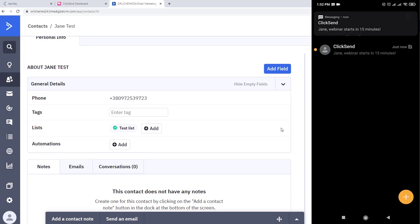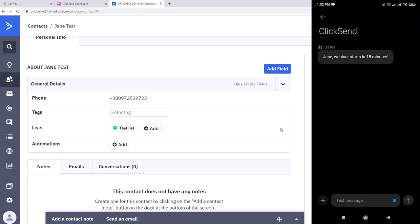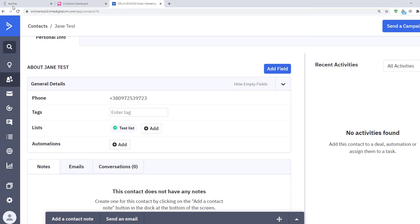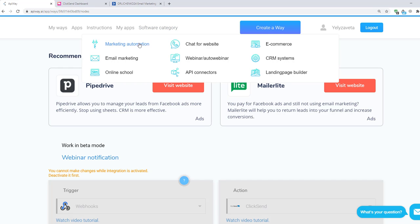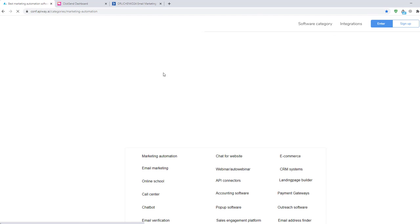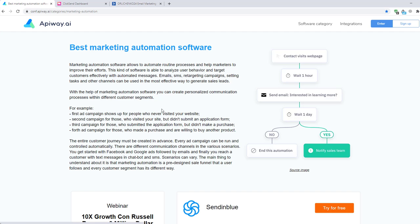Using ApiWay you can make integration and automate your work without any problems. And of course don't forget to go to the ApiWay website, look through the categories, choose appropriate software for you and improve your business process.